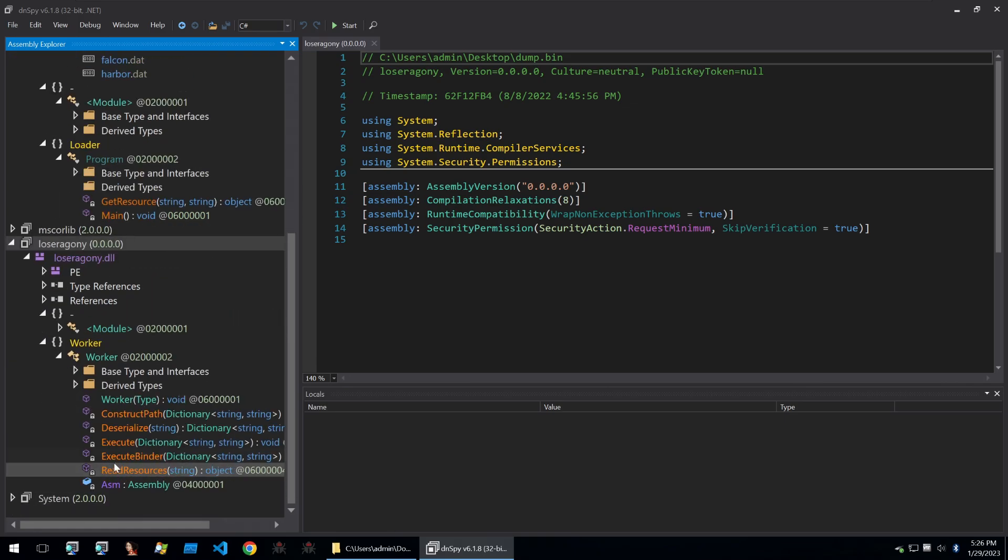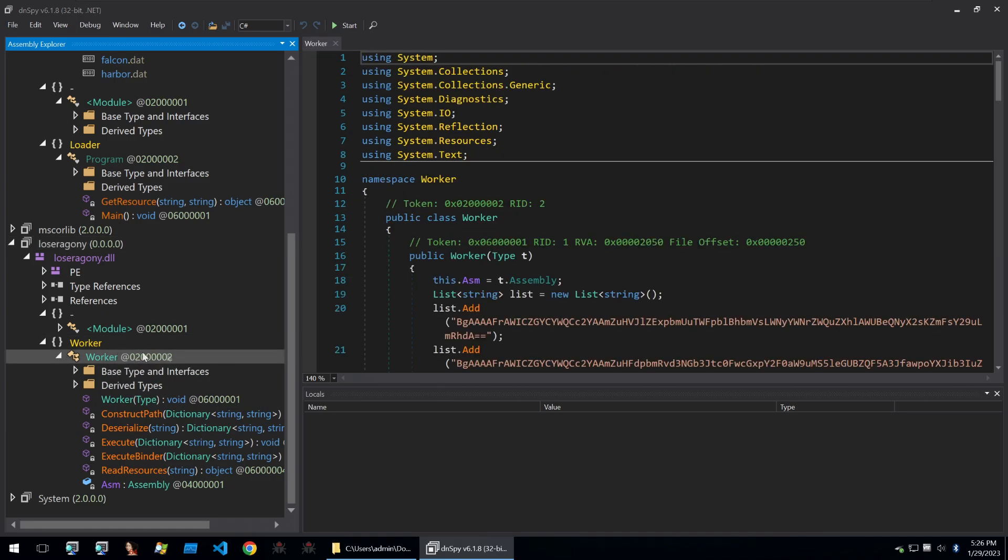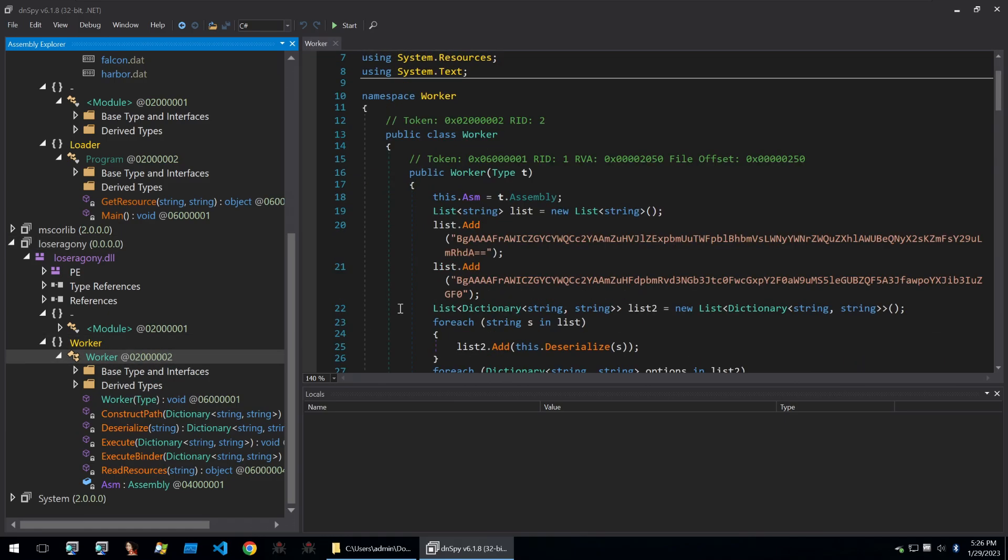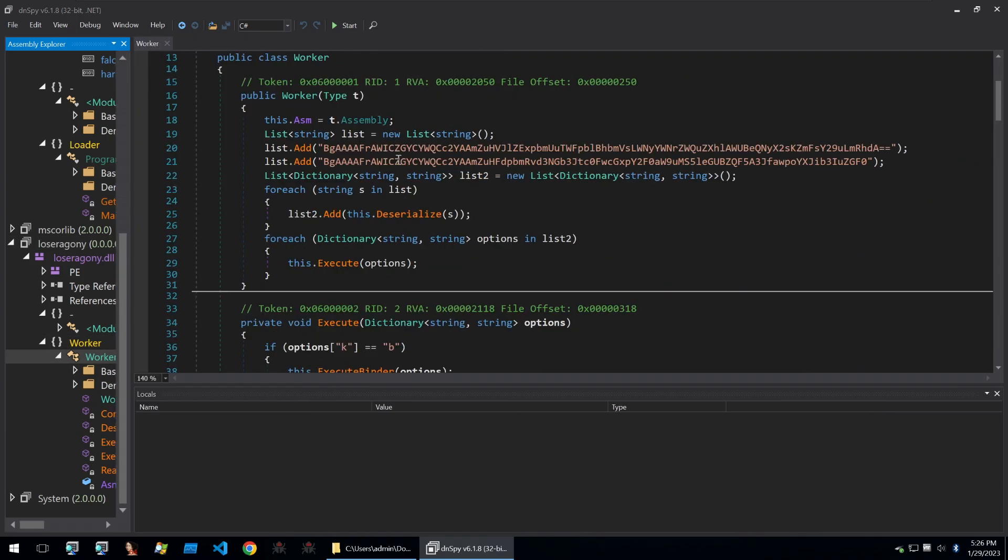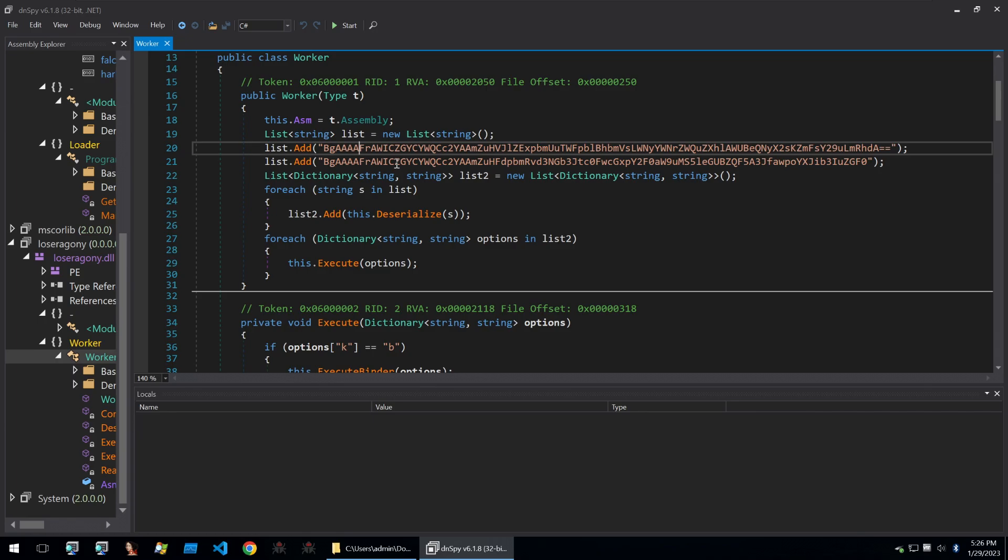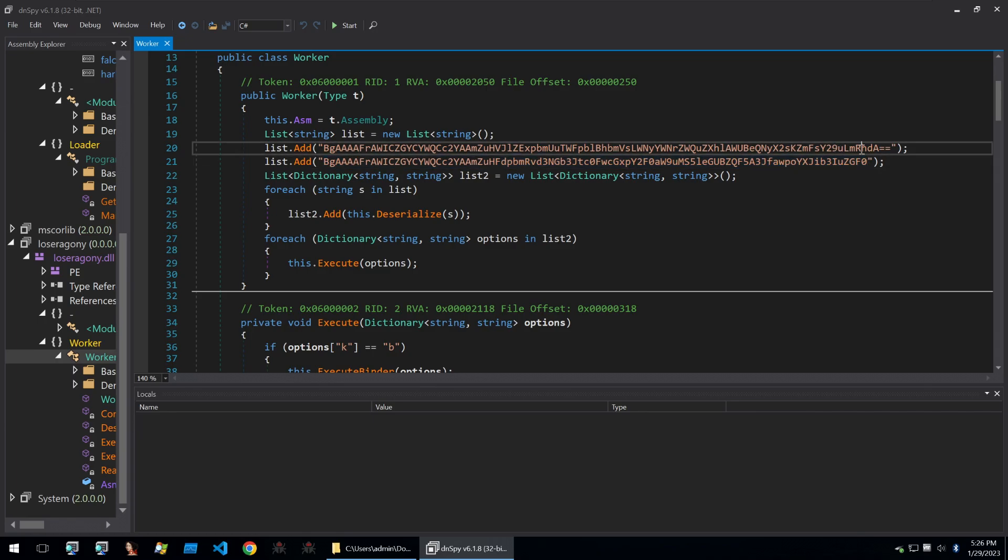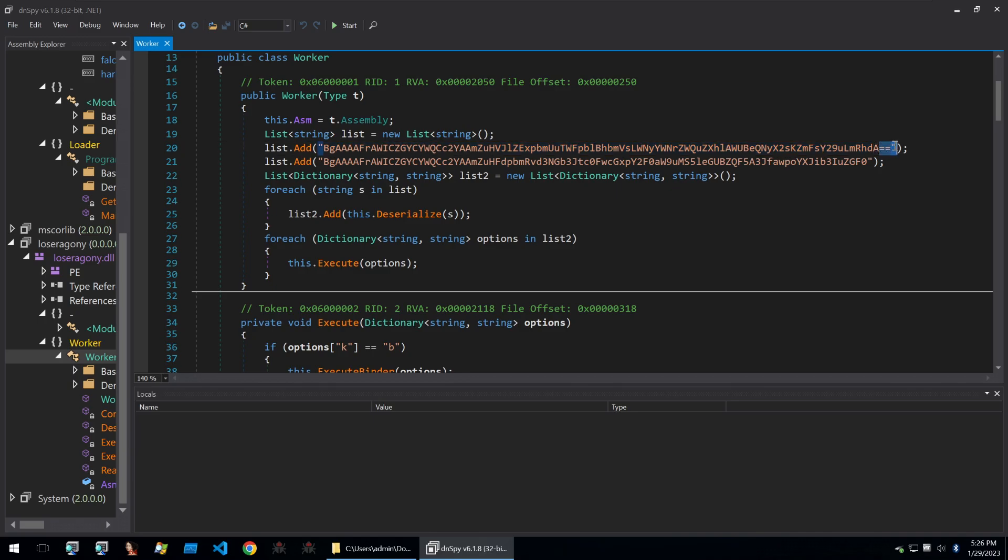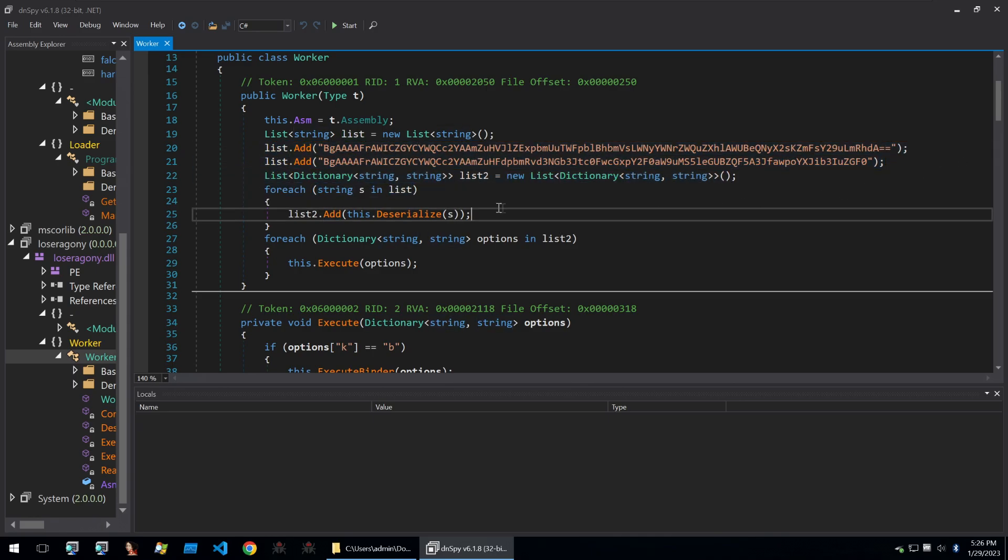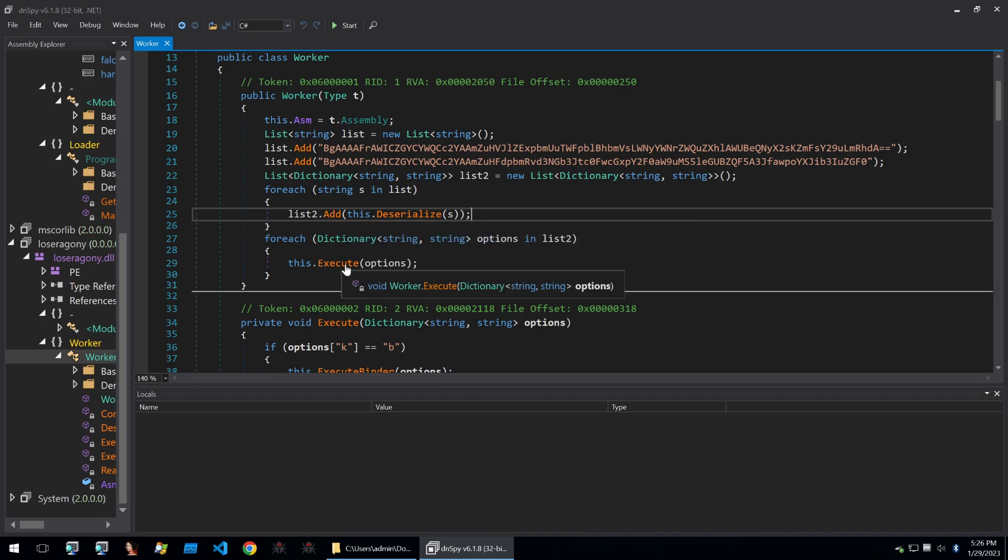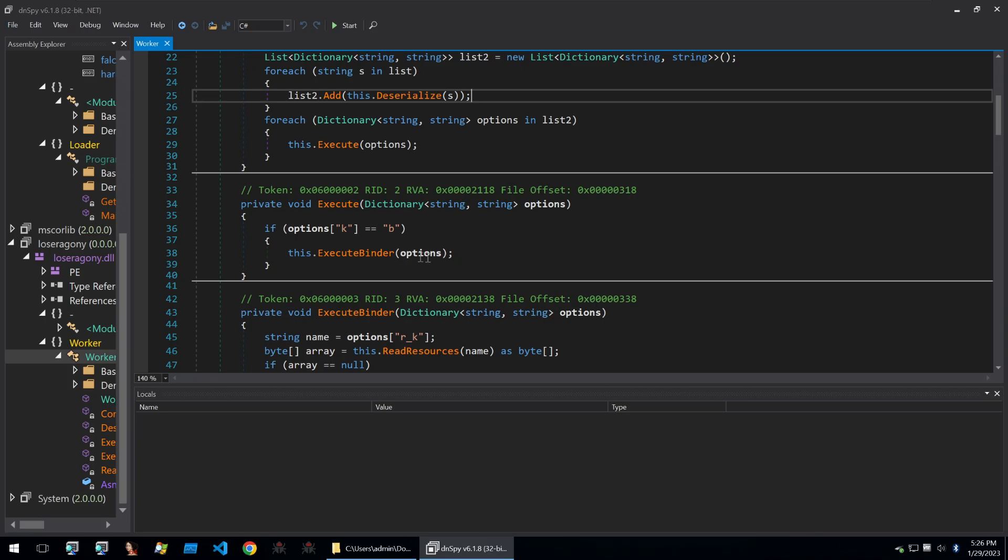Now we can go on to the worker and we can read through what this code is doing. So we see two strings here to start us off. These look again like base64 encoded strings because of that double equals padding here. And usually I'll always guess that it's base64 because it's such a common thing for malware writers to use, especially in lower level malware like this is. Then it'll create a dictionary using these strings, go through the dictionary, deserialize them, add them to a list, and then go through that list and execute them.